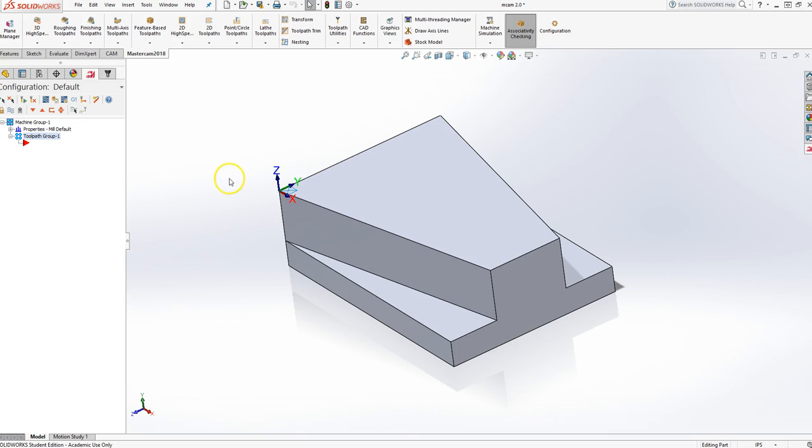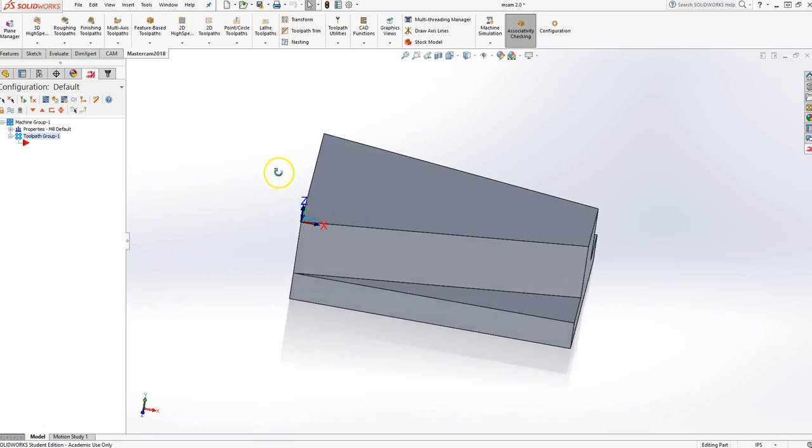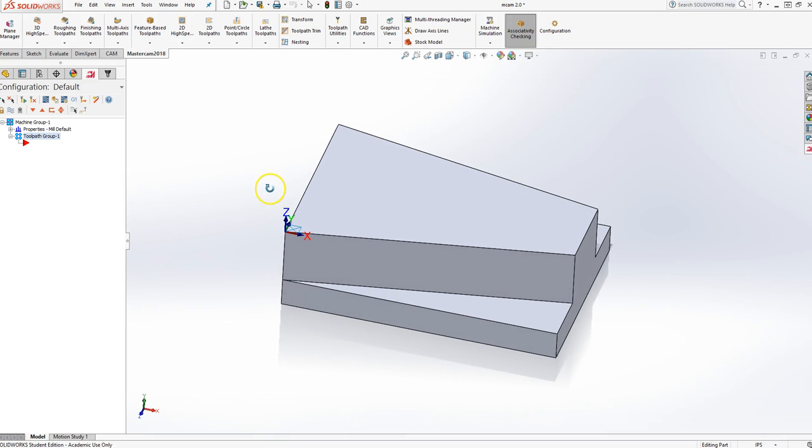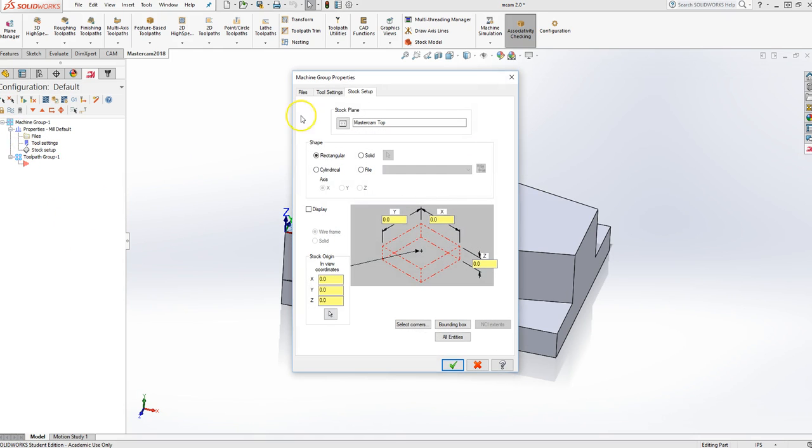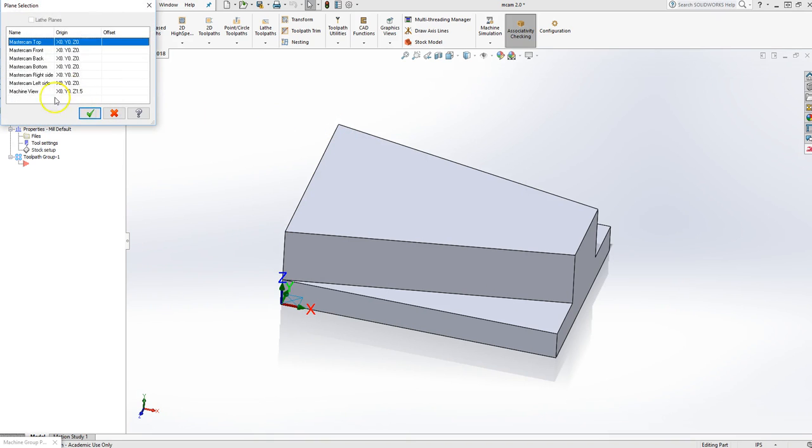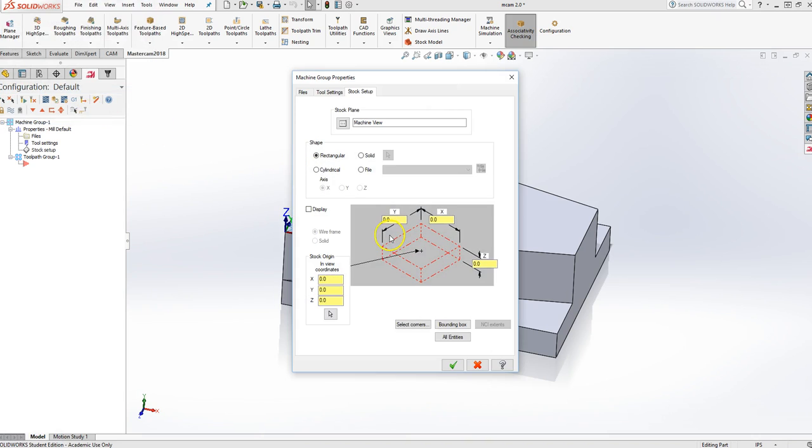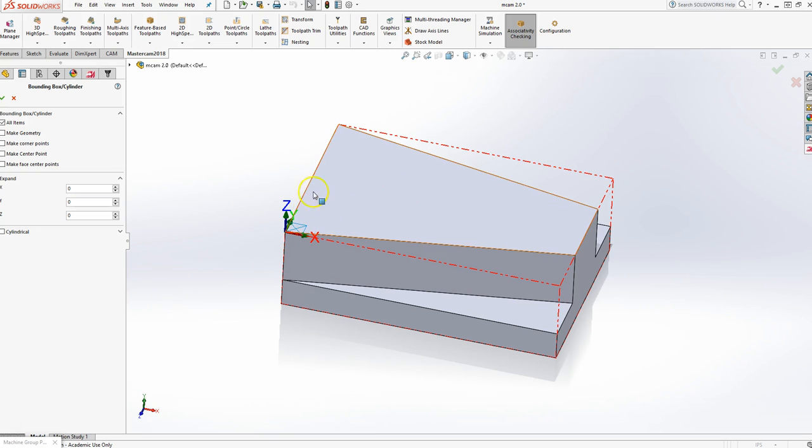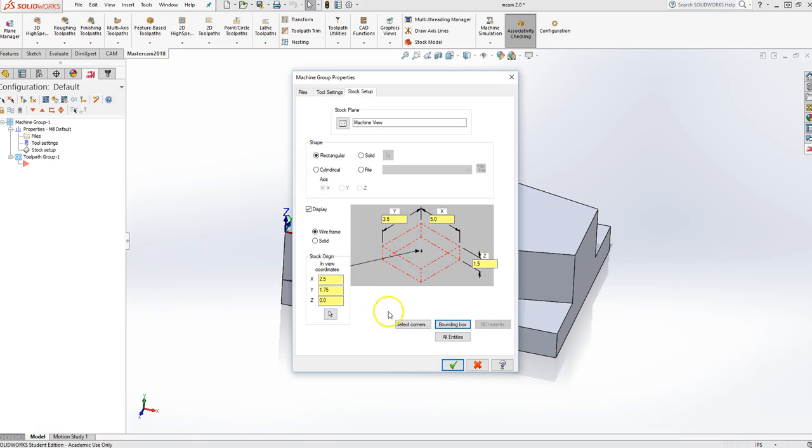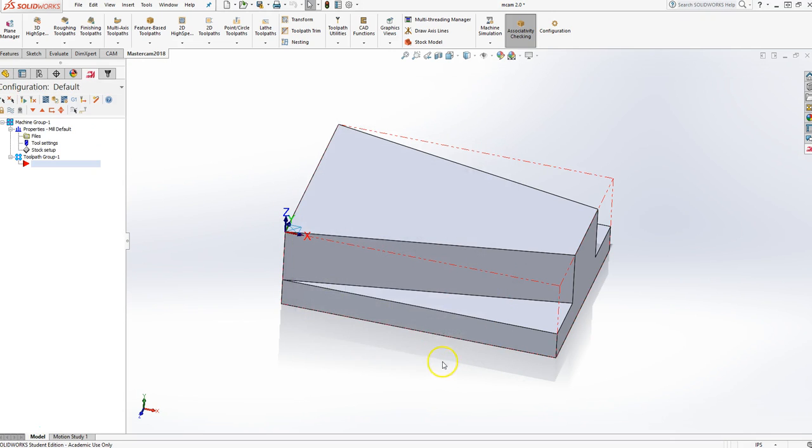Next job you have to do is tell Mastercam and the mill how big your piece of metal is. So that's under these properties right here. And you're going to hit Stock Setup. Now, you have to make sure that your stock plane matches your machining plane. So click this, and we're going to pick Machine View. Hit OK. Our next step is we need to put a box around to roughly say how big our piece of metal is going to be. So I'm going to hit Bounding Box. Draws this big rectangular prism around my block. That's the minimum size necessary to make this guy. So I'll hit OK again. Hit OK, and I have that.